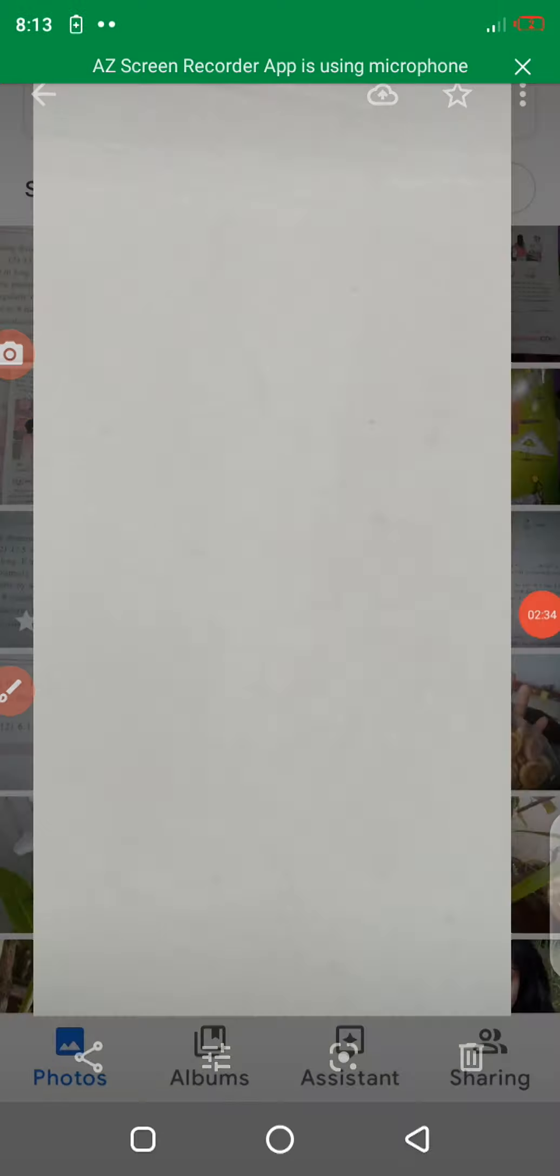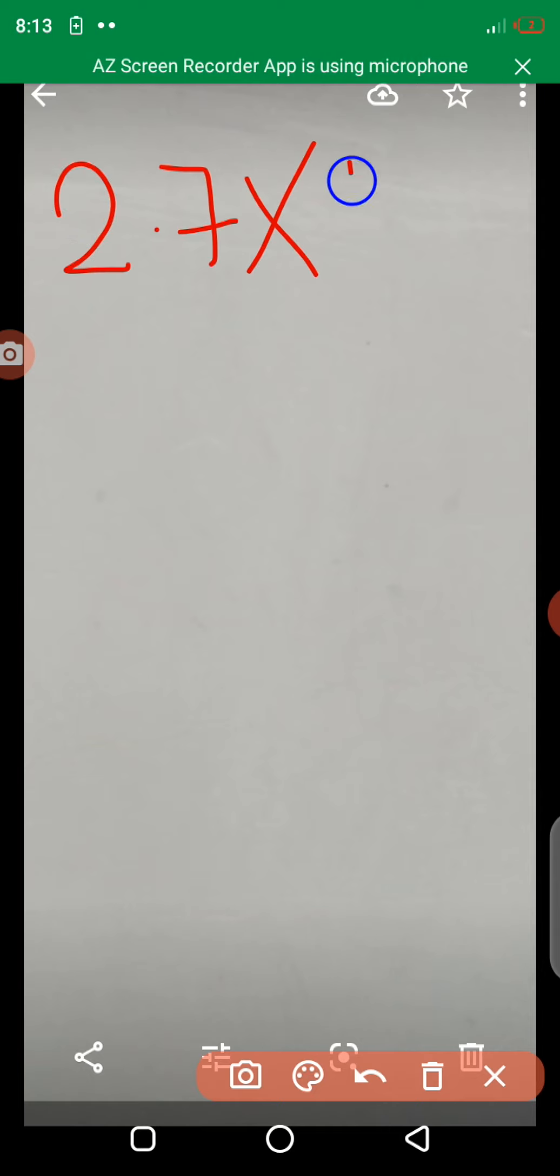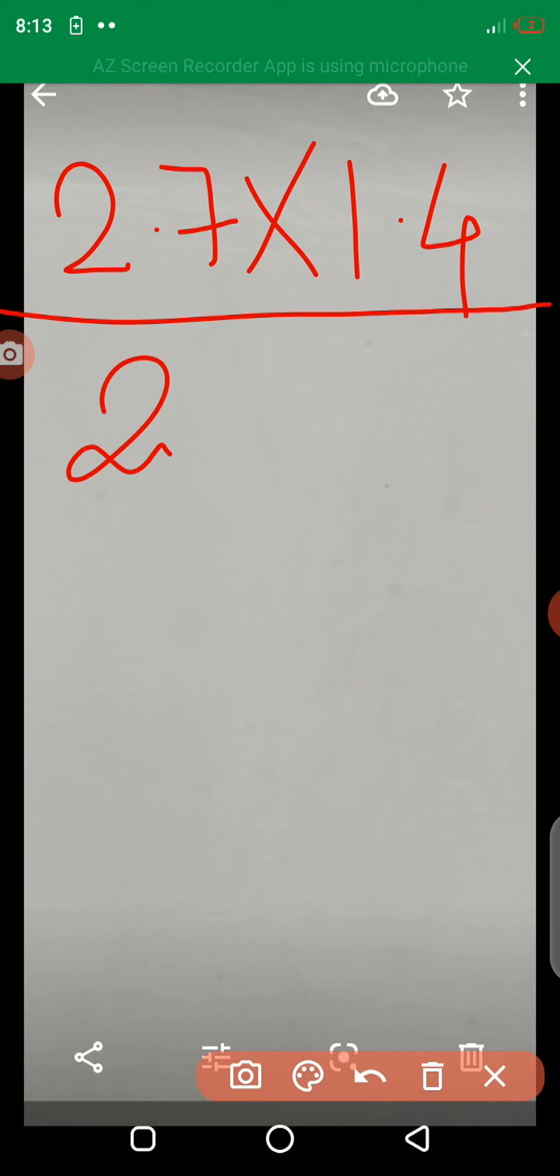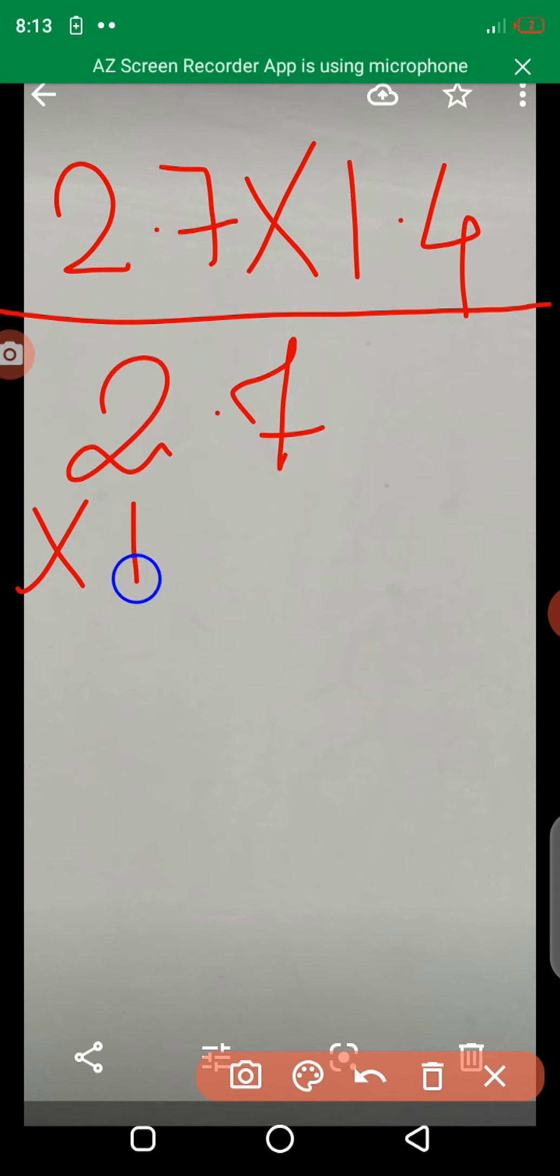We see the next multiplication example. Here, we see the multiply. 2.7 into 1.4.